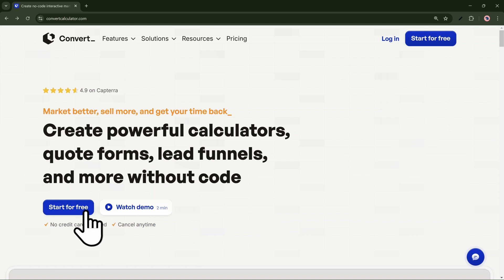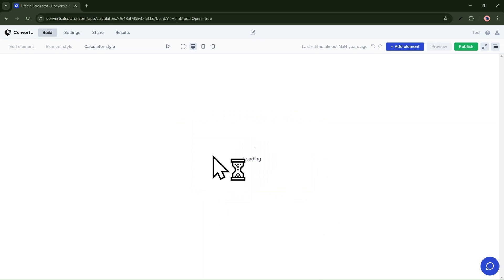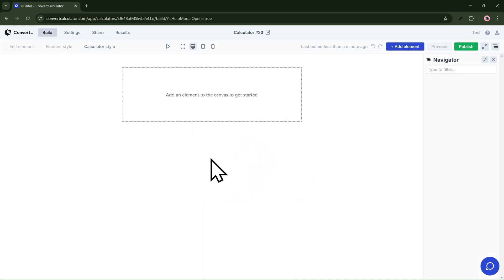First, create a free account. You can create a calculator from scratch or choose a template. I'll create one from scratch and add a few elements that we'd like.